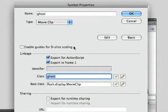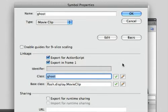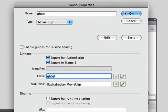The only thing I did was bring up the symbol properties and export for ActionScript. That was it. And it did all the work for me. So I hit OK.